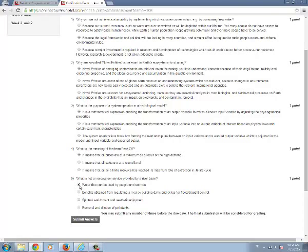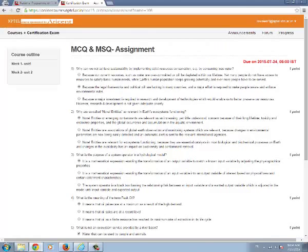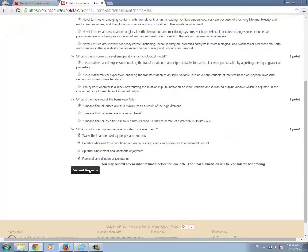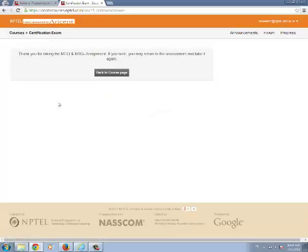If it is a check box there will be one or more answers. Just select the answers and submit the answers. You will be getting a message: Thank you for taking the assignment.